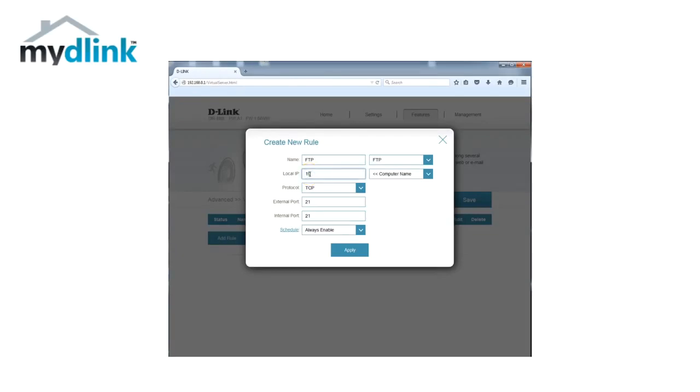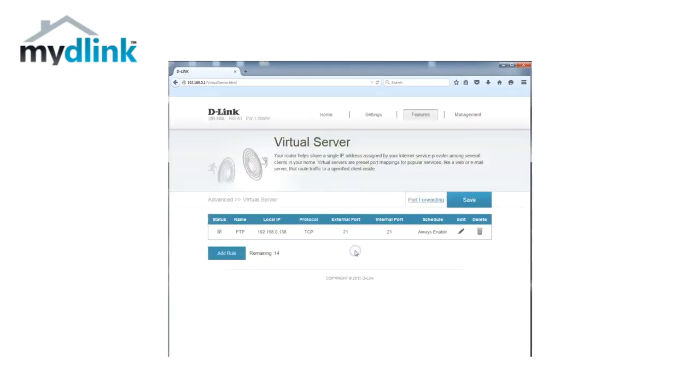Type in the IP address of your FTP server or select your FTP server from the drop down menu. Click save to save your rules.